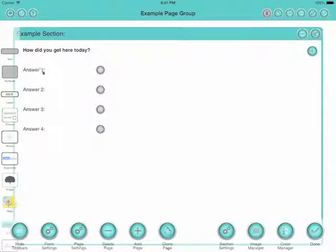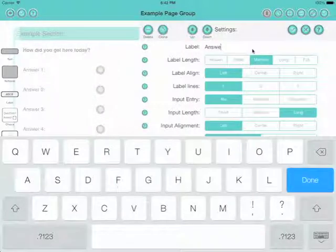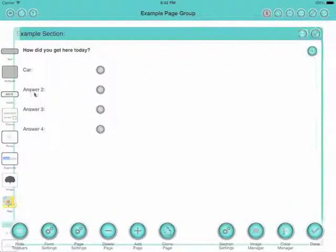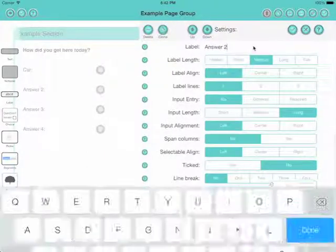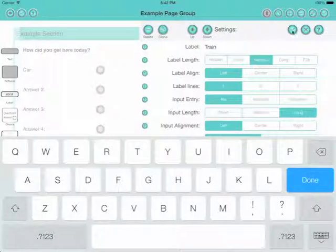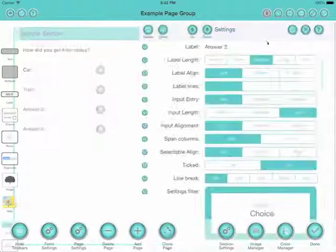Let's change the question and then for each of the answers we go in and change the caption and say you've got the choice of car or train. Let's have a third one of bus.